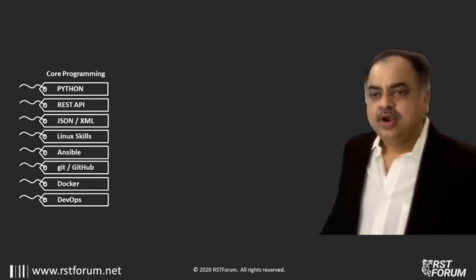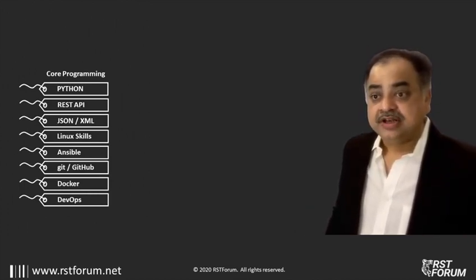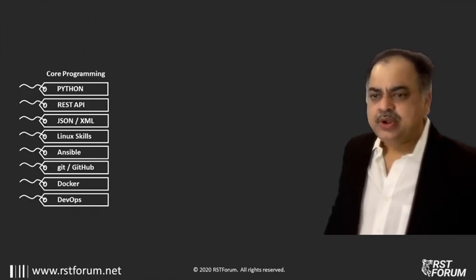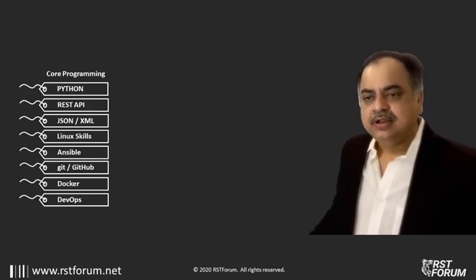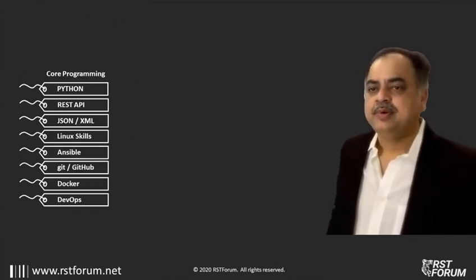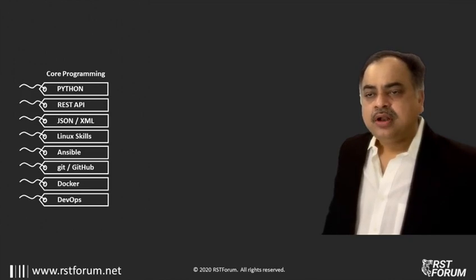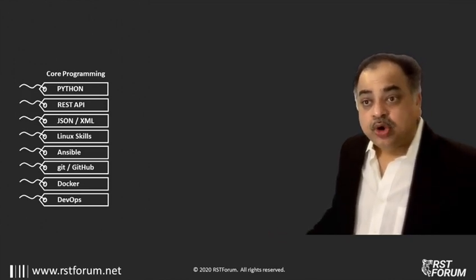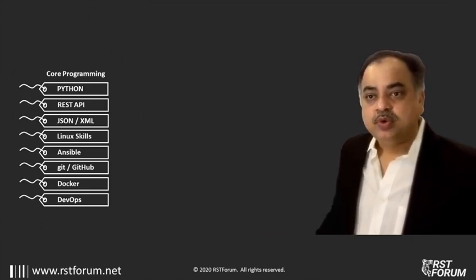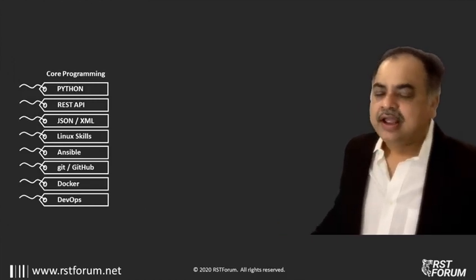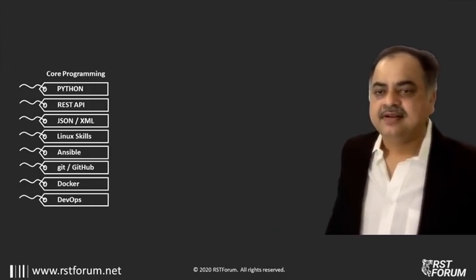If you're still guessing on how to start, the devnet course at RST Forum is designed to help you jumpstart your journey into network programmability. We have broken up the course into multiple modules to give you a solid foundation across automation and various other concepts.